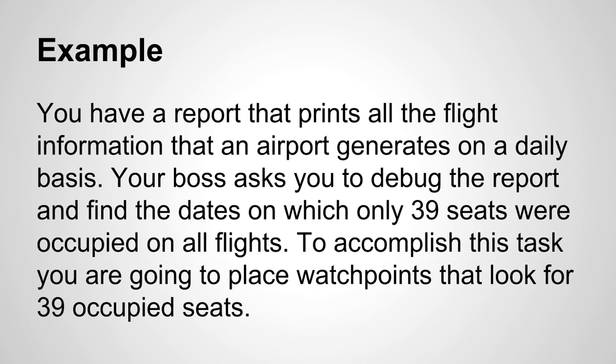Example: You have a report that prints all the flight information that an airport generates on a daily basis. Your boss asks you to debug the report and find the dates on which only 39 seats were occupied on all flights. To accomplish this task you are going to place watchpoints that look for 39 occupied seats.